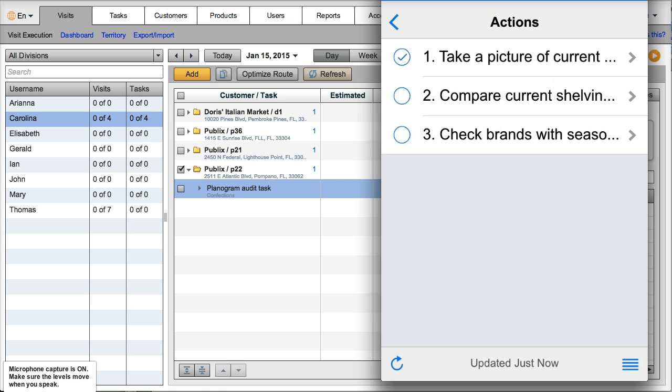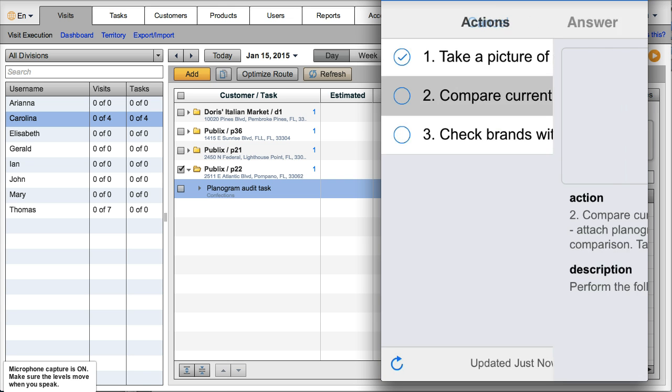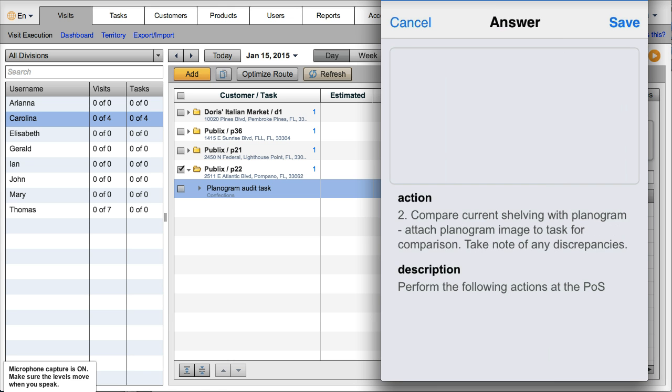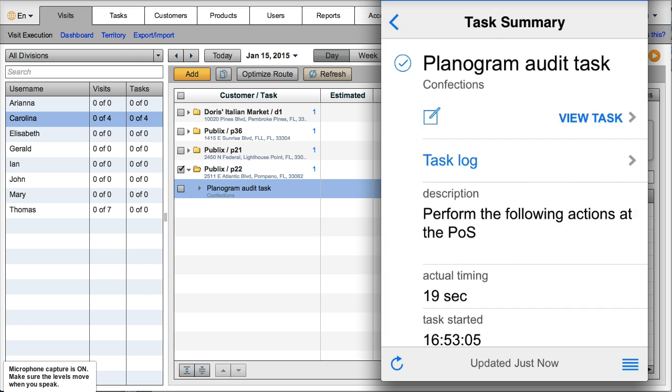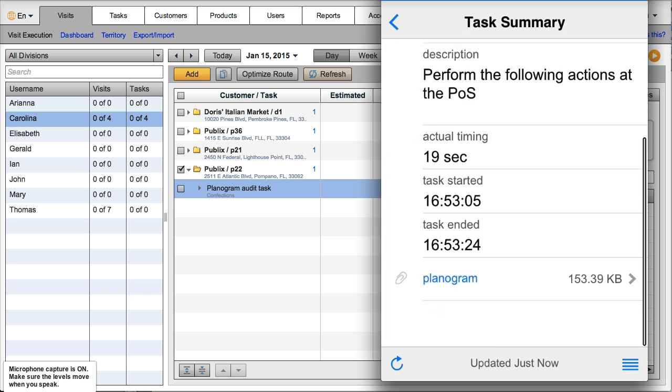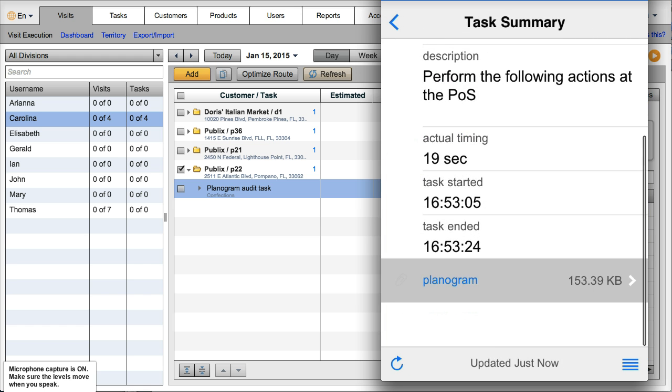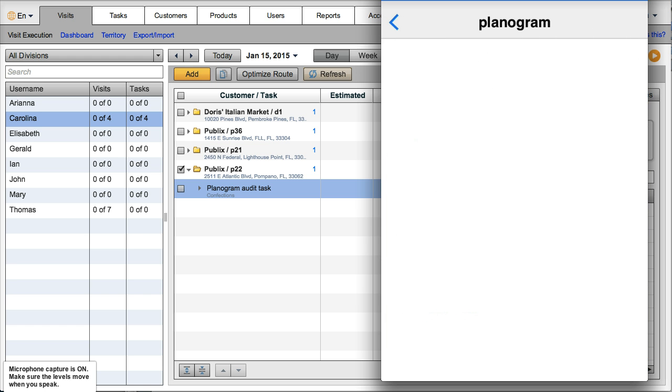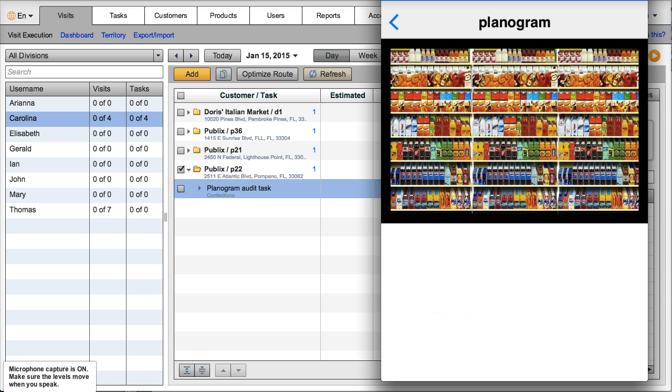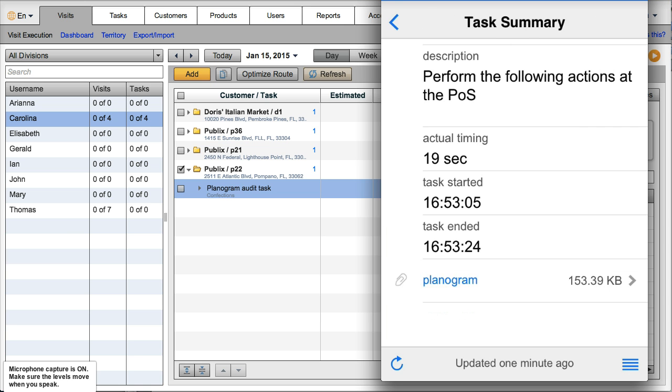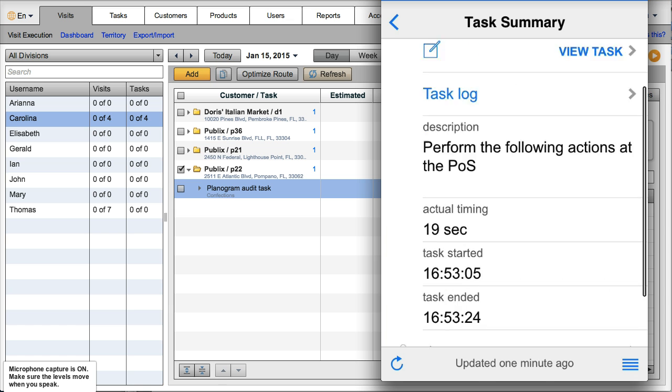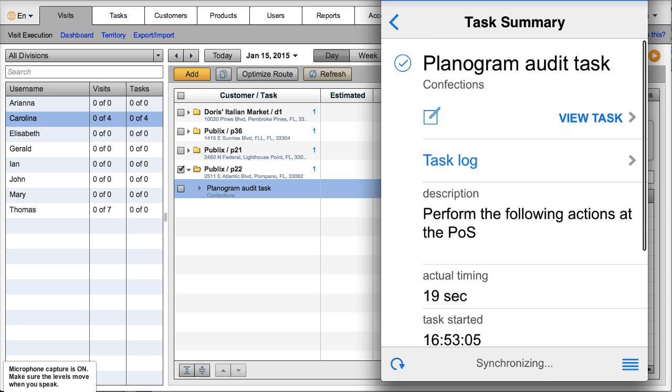Now she's going to compare the current shelving with the planogram. So let's go here and see any attachments that I have. I can see here the planogram, and so let's see that she detects a discrepancy.